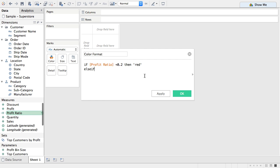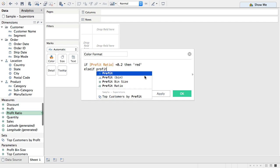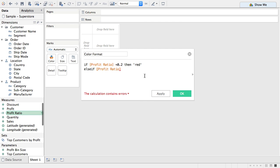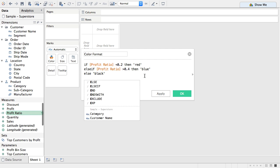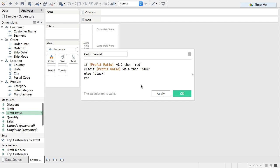Then I'm going to say else if. So this is like another if statement embedded. And profit ratio again is greater than 0.4 then blue. So I'm using red and blue as my scale else it's going to be black. We hit end to finish off our statement and our calculation is valid. So this is a real simple way to add some conditional logic to specify exactly the colors you want.